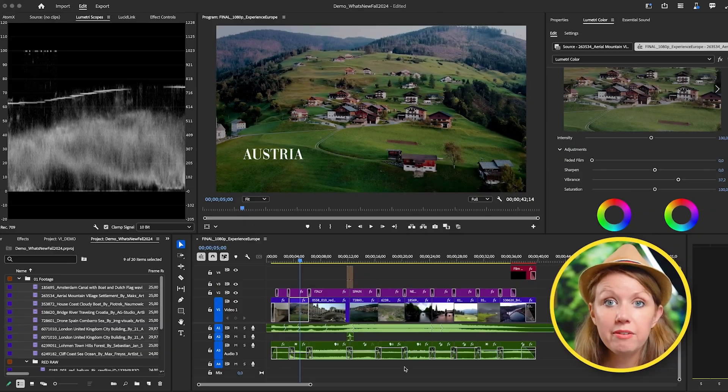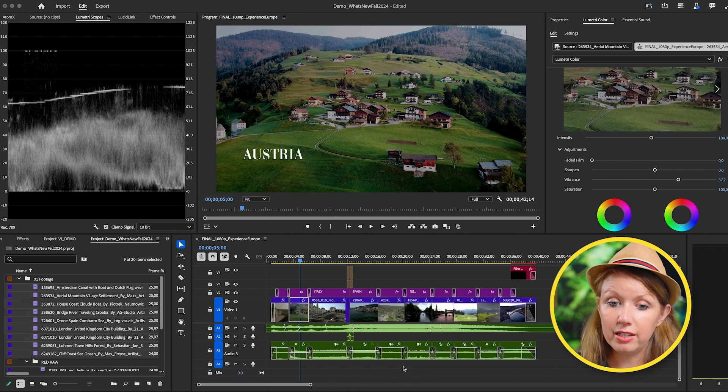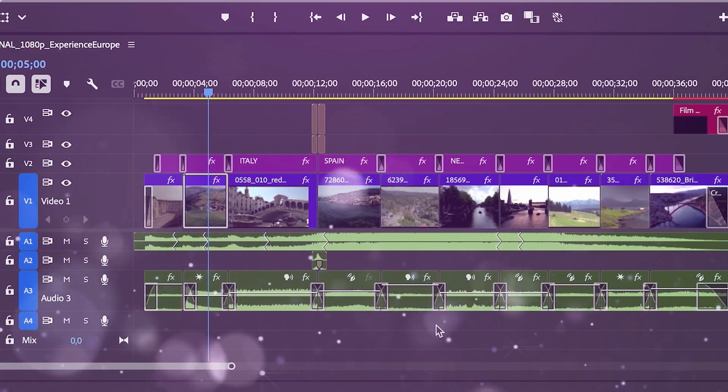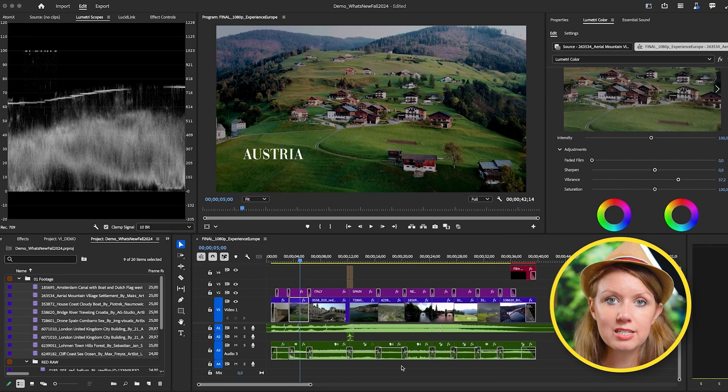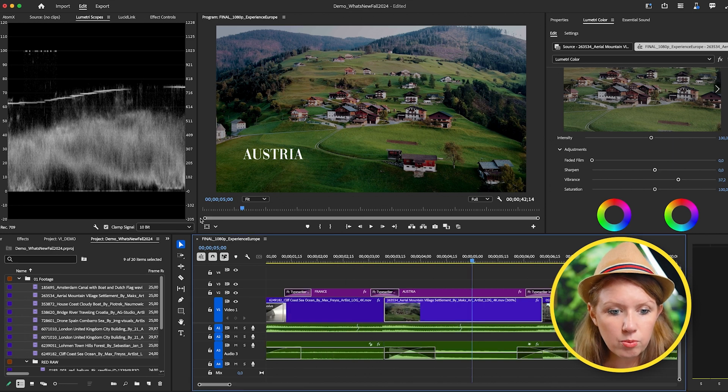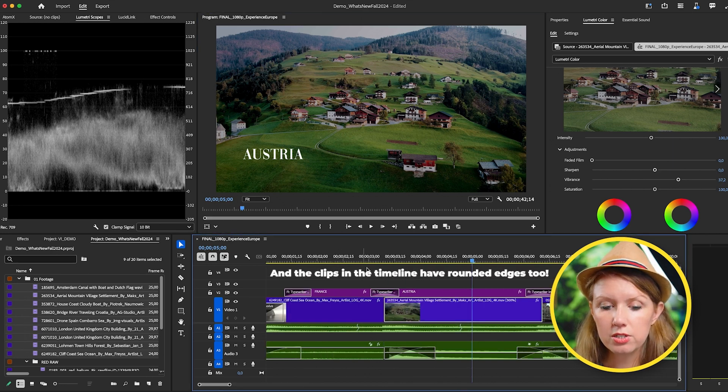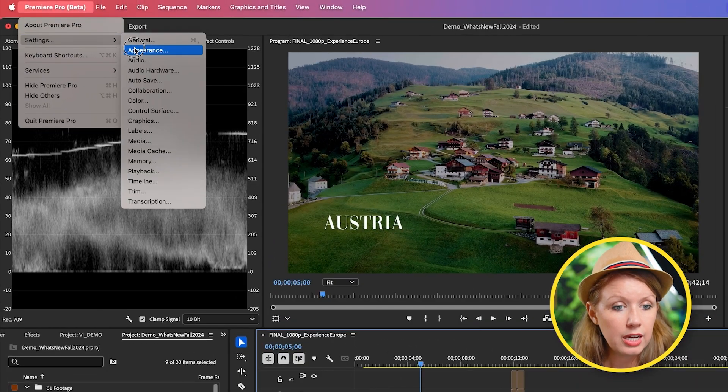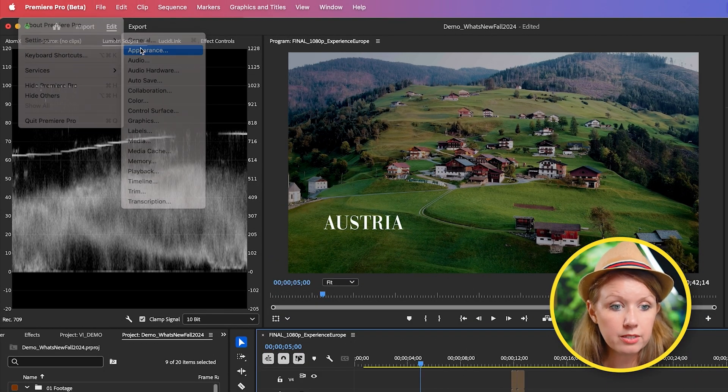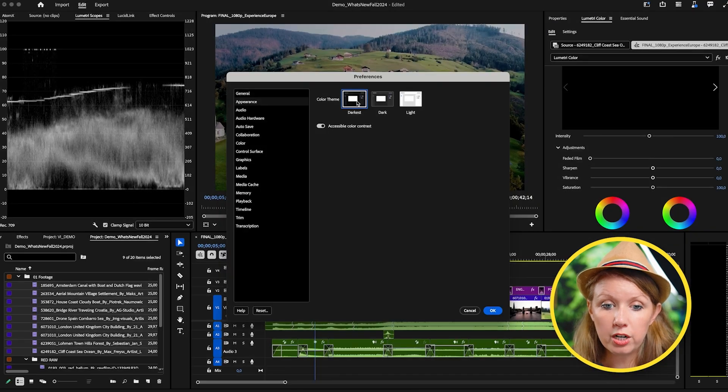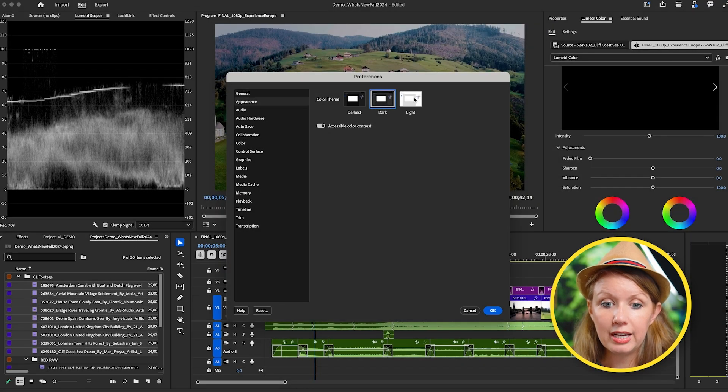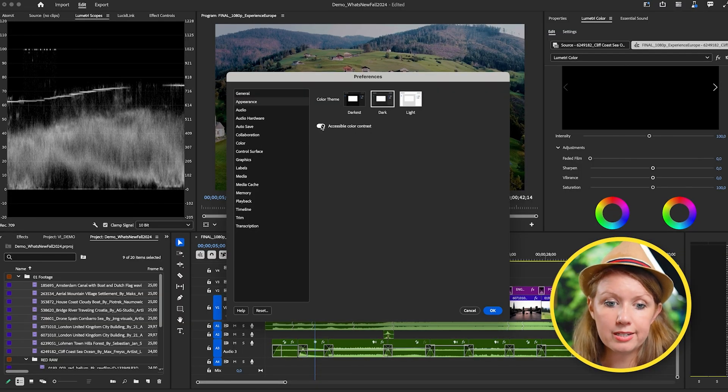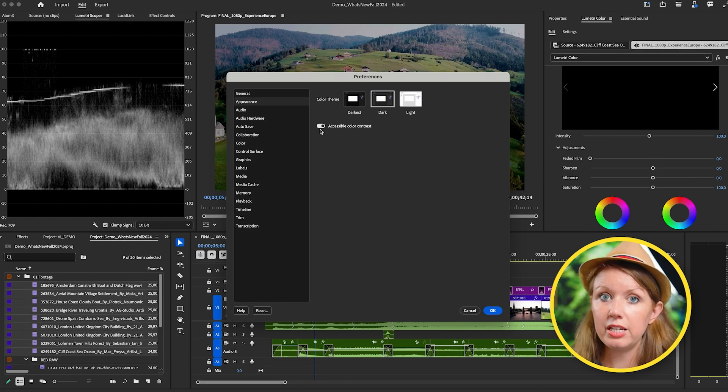Also, you may have noticed just through me editing this that we have a little bit more of a refresh designed here. You have some more visual consistency with the other apps and rounded corners and all of the panels. So it just looks a lot nicer. Also, if you go into Premiere Pro settings and you go to appearance, you have three options now. Darkest, dark and light. I prefer just the standard dark with the accessible contrast because I can just see things a lot better.